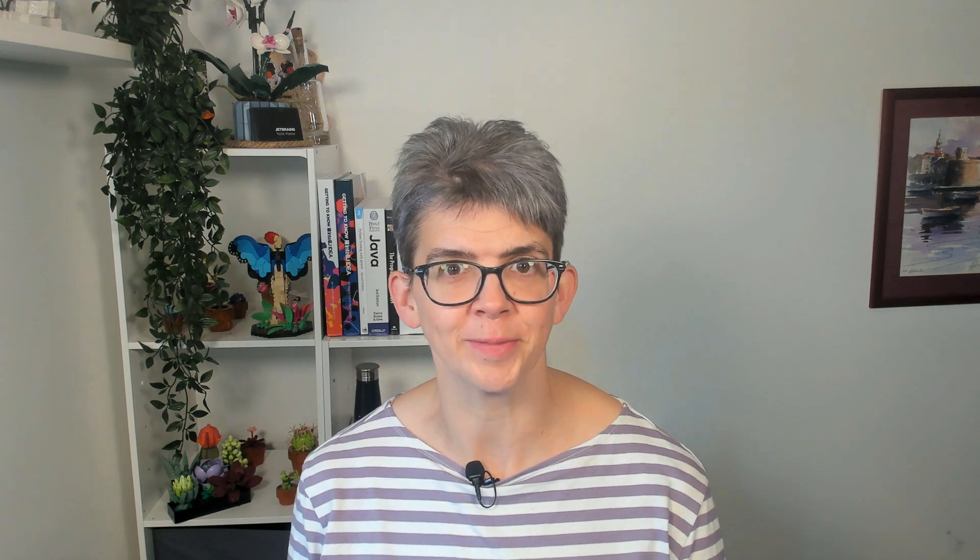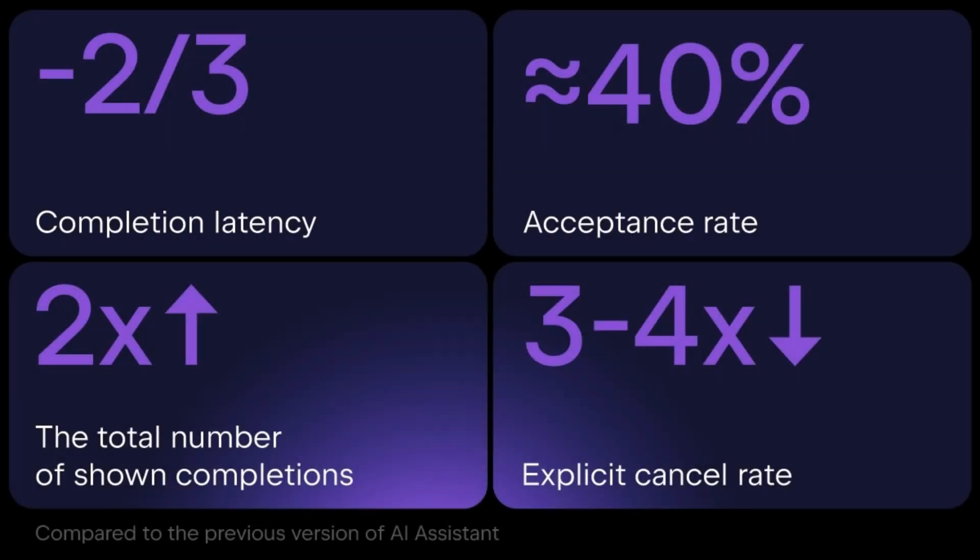As well as natural language prompts and being able to run code directly in the JetBrains AI Assistant tool window, we've introduced even more features. First up, faster code completion. We've introduced a new model that we're using for faster cloud-based completion with our AI assistant and we're seeing some pretty impressive results.